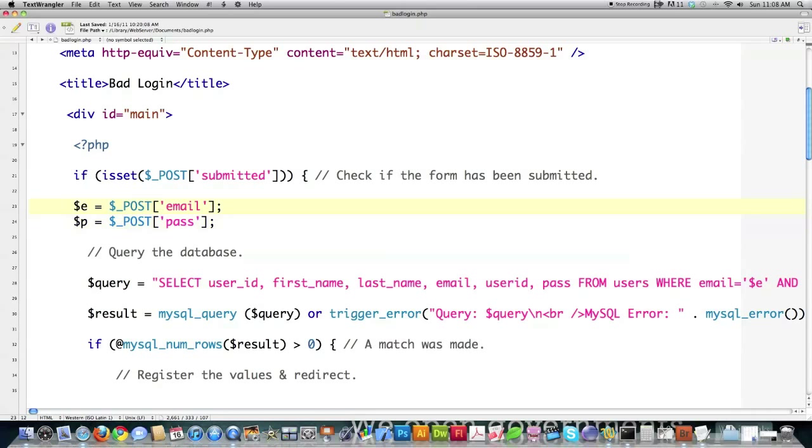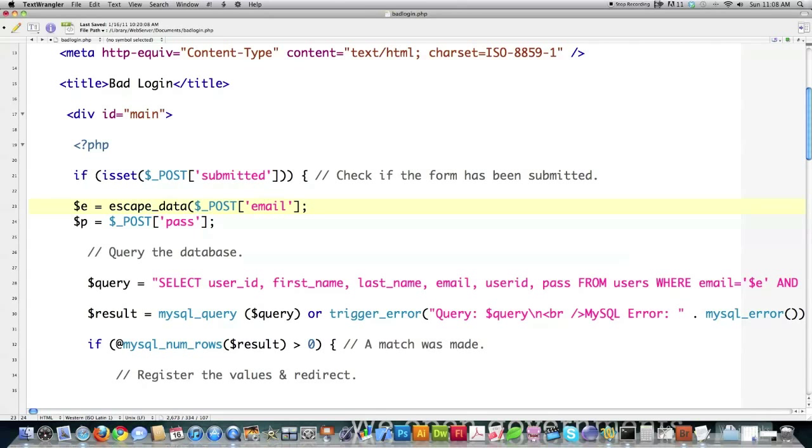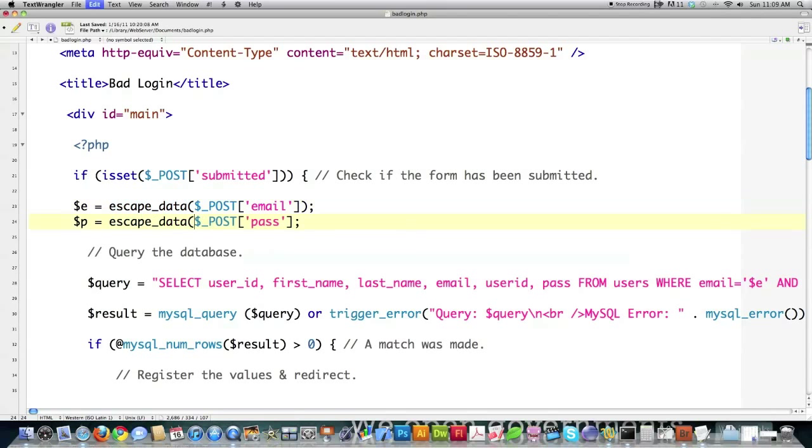Now, we could easily solve this problem just by using my escape data. And this is not all I'm going to do, by the way, to get rid of these problems. So we just put in escape data and I run it through the function that I showed you previously. And boom, that's all I did right there.